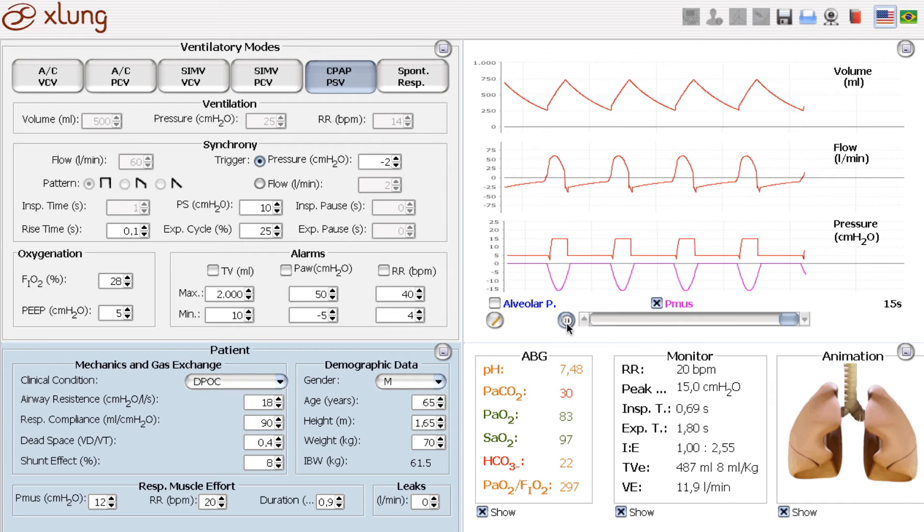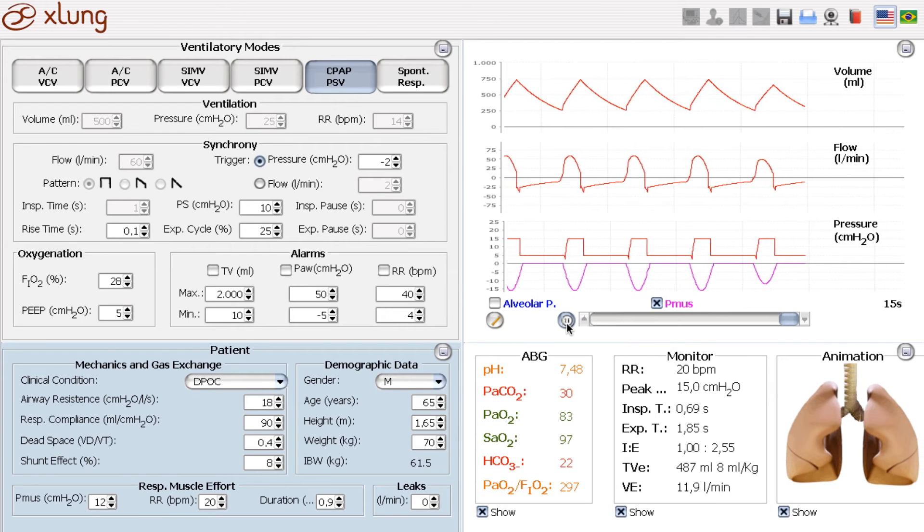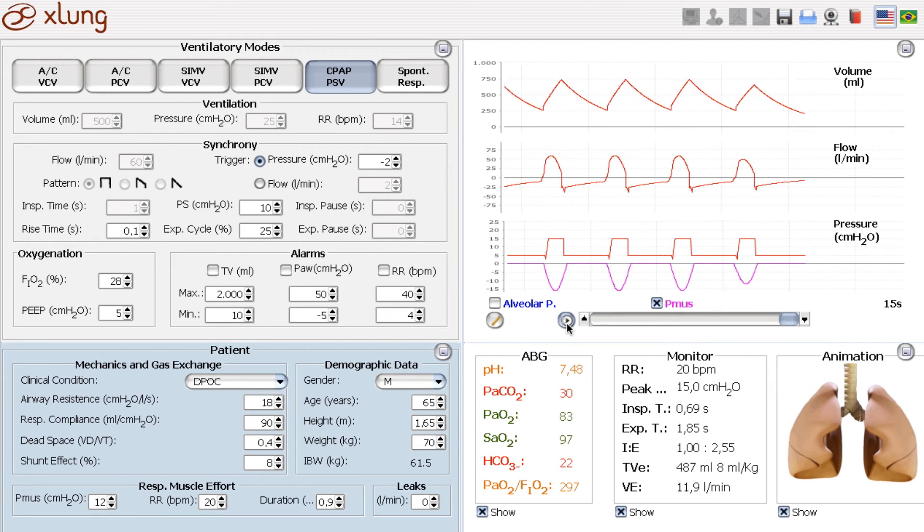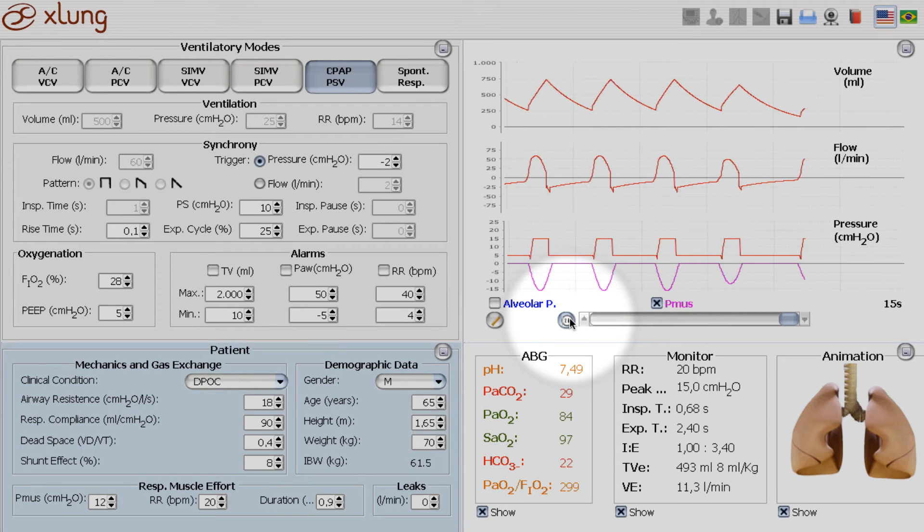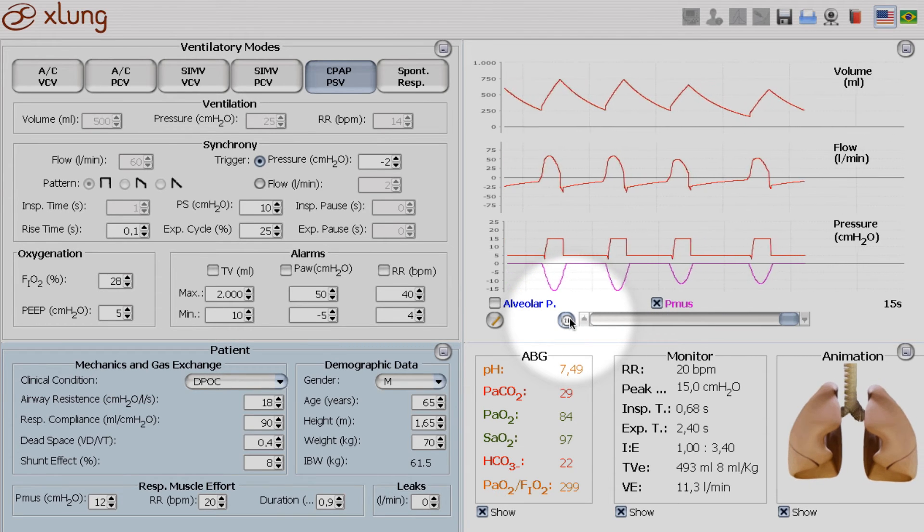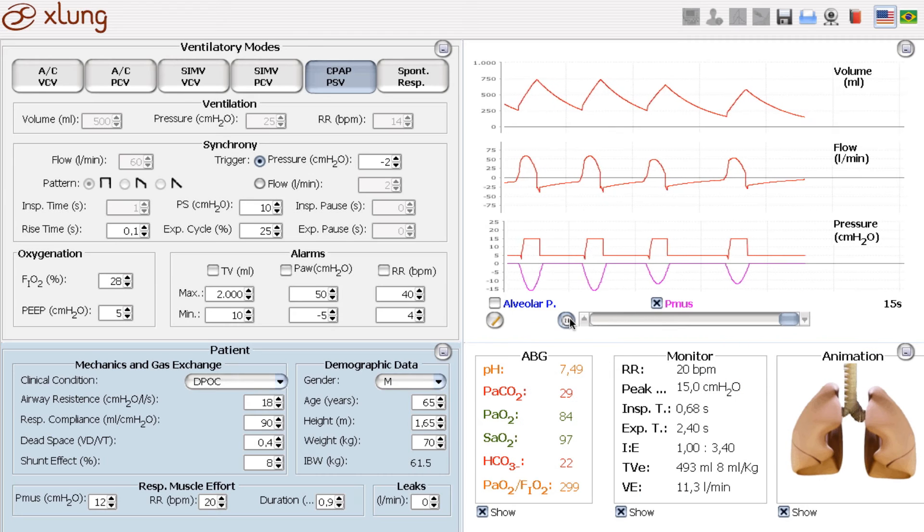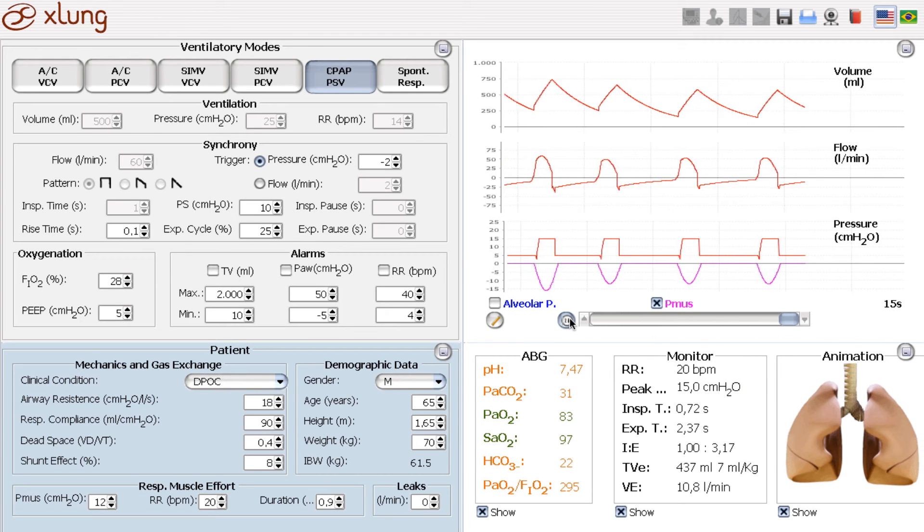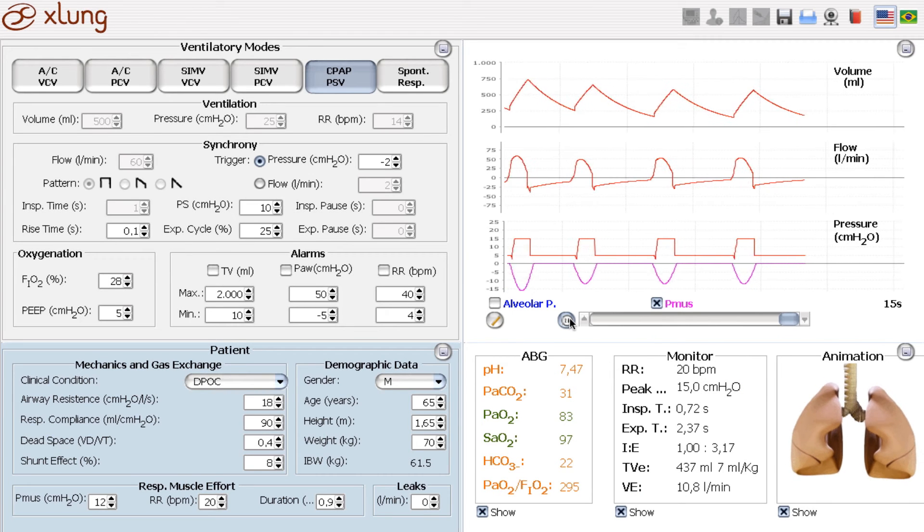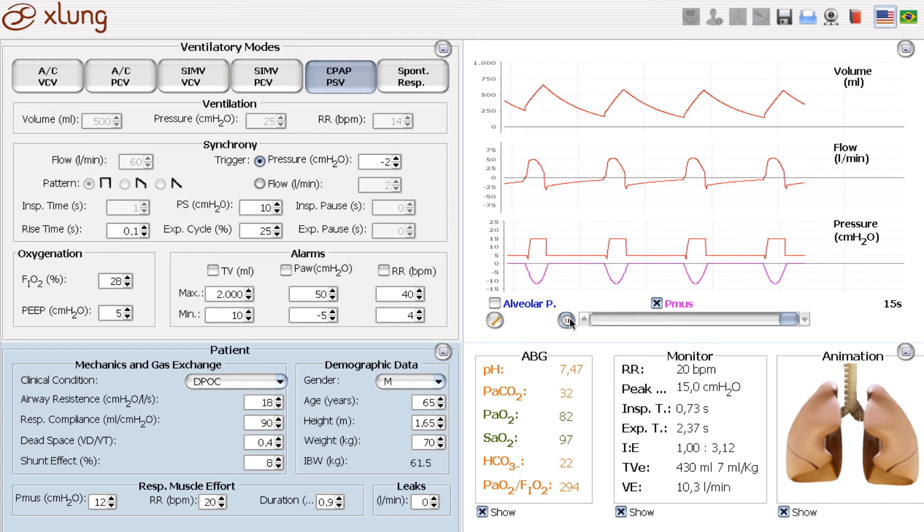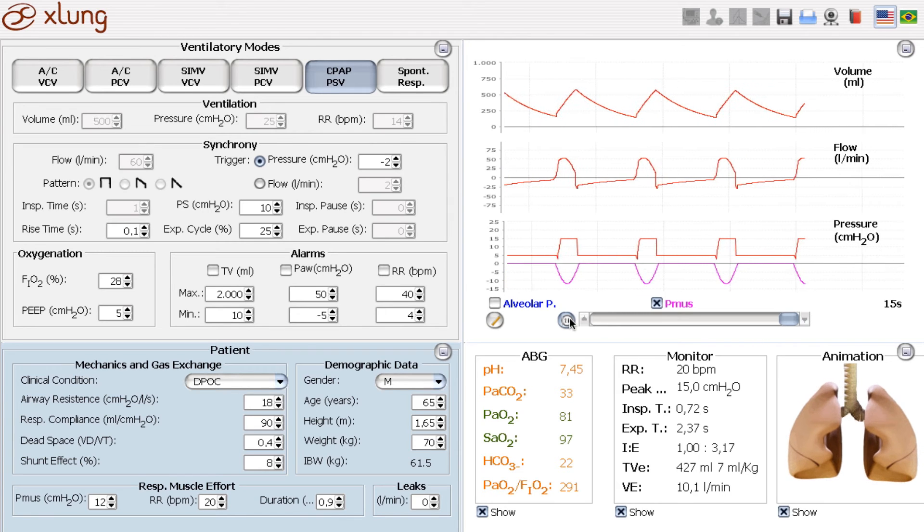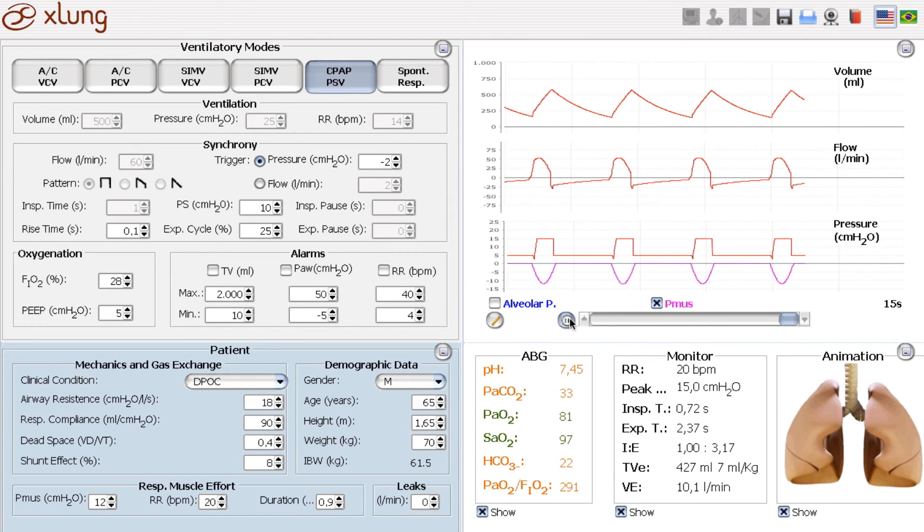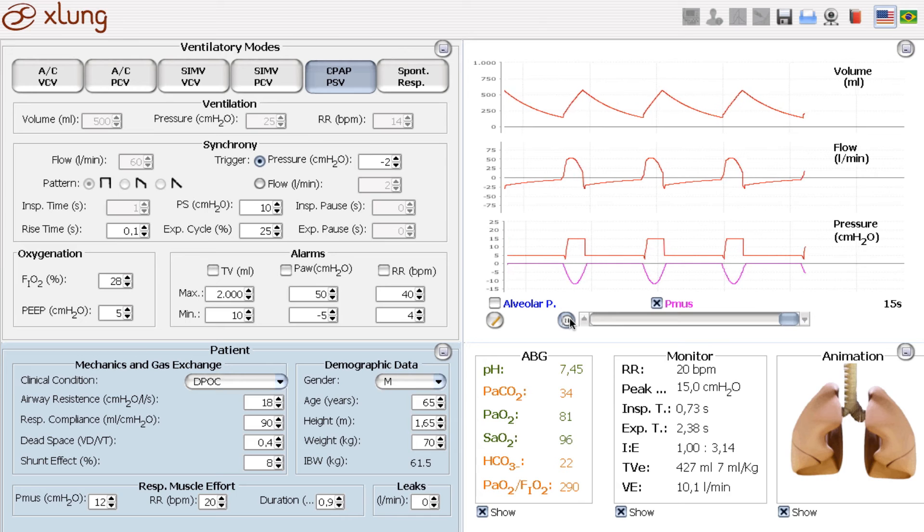And we see here, look at the curves. The PMUS is now reduced. And the patient can still have a good tidal volume to maintain his minute ventilation and to maintain approximately normal pH and PCO2.